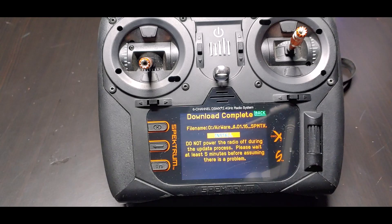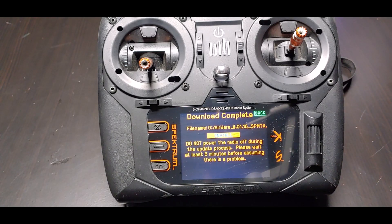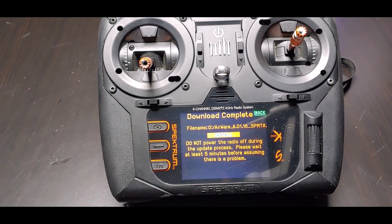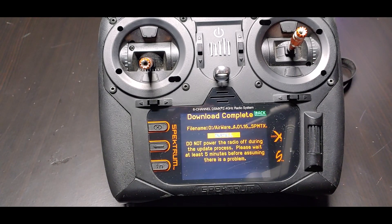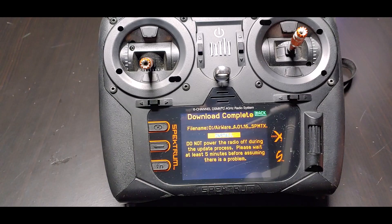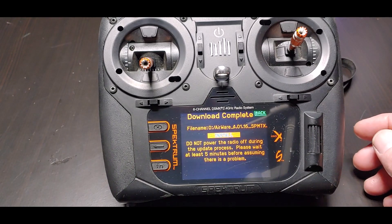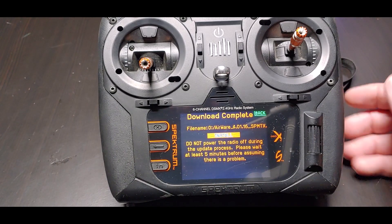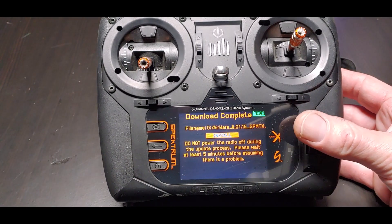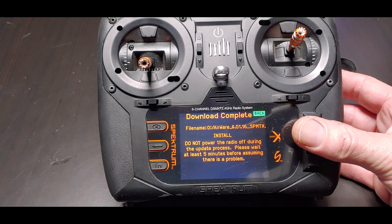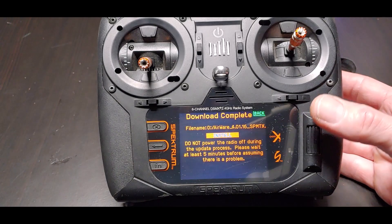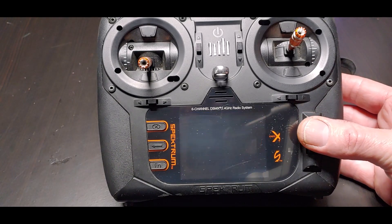Download complete — now we need to install it into the transmitter. This is the part where you need to make sure you have a good battery, because if your battery died halfway through this process it could be pretty bad. It says in big bold letters: do not power off. So let's click install.